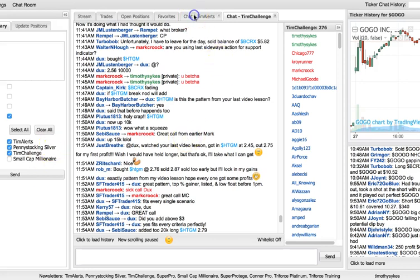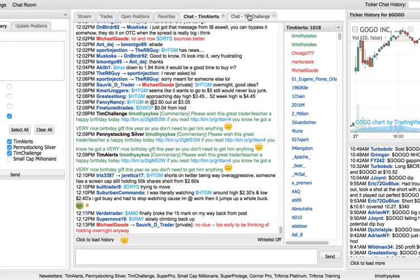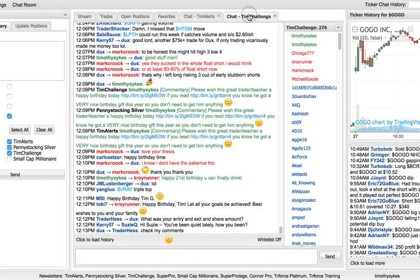We have Tim Alerts, the chat room which usually has over a thousand people in it. It gets up to even near like 1500 near the market open. Right now I'm filming this midday.